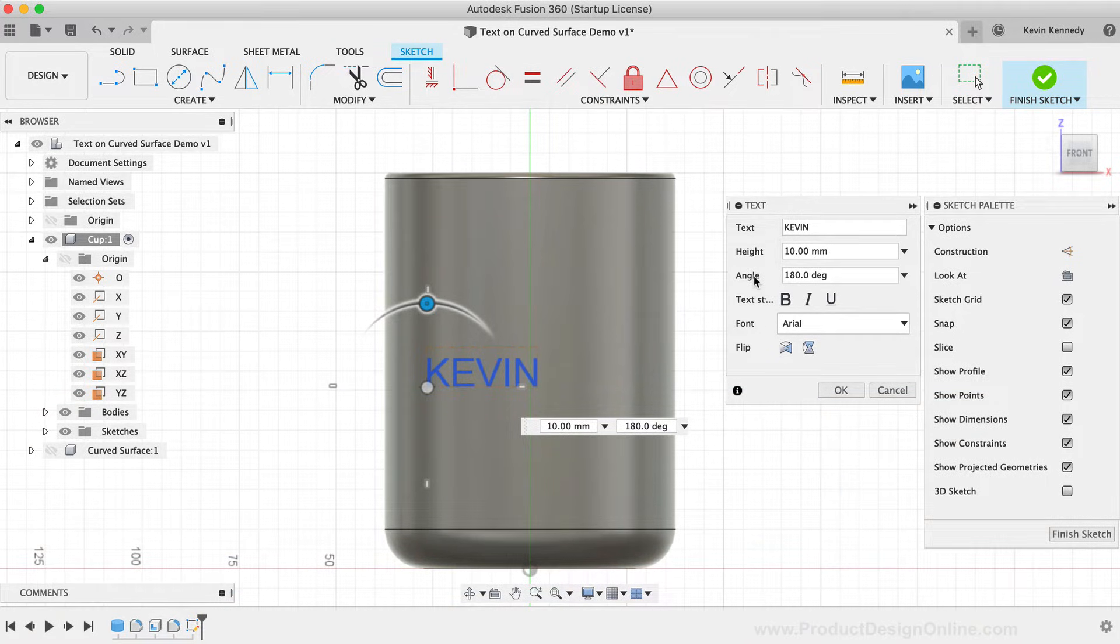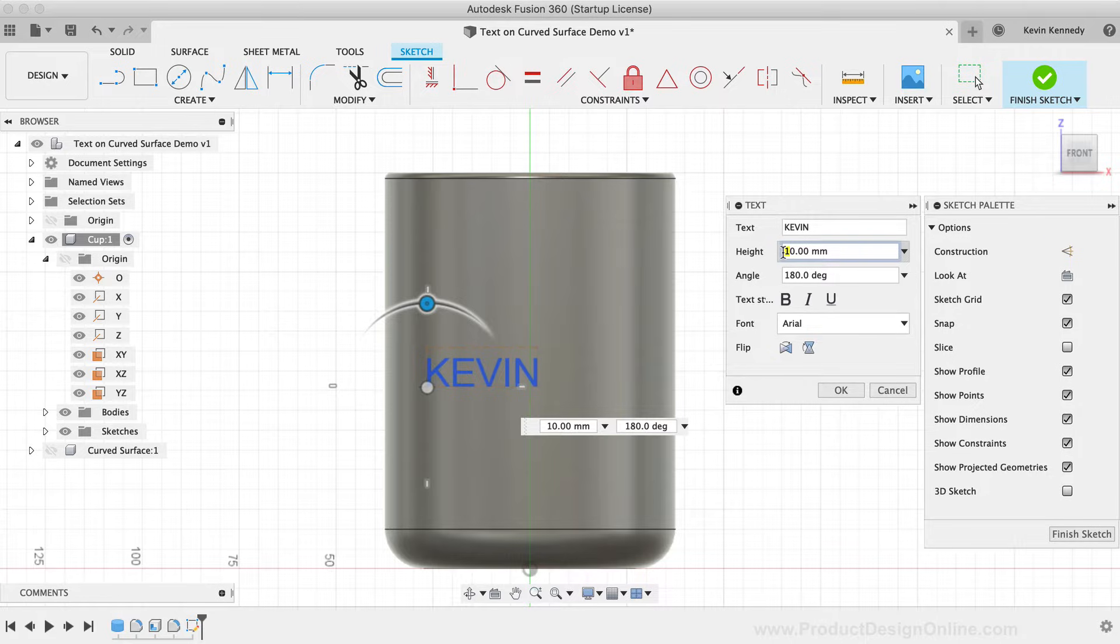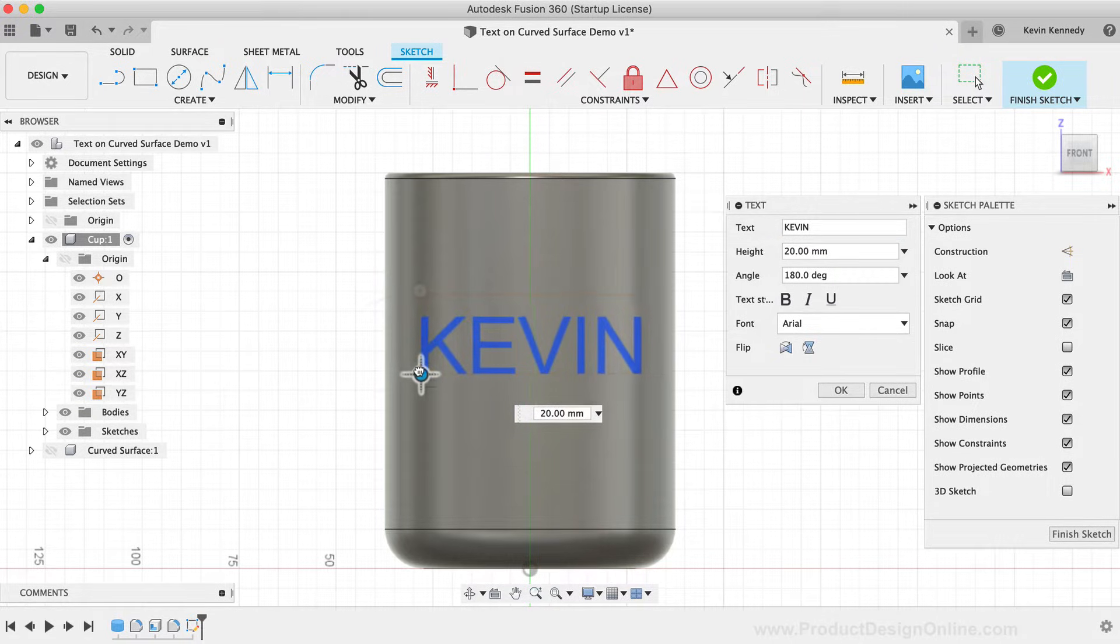For now, I'm just going to increase the size to about 20 millimeters, and I'll reposition the text so it appears to be centered on the cup.